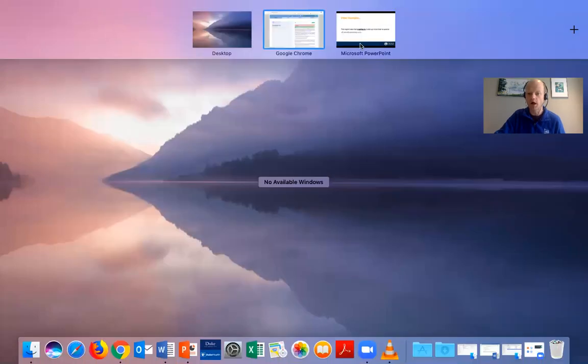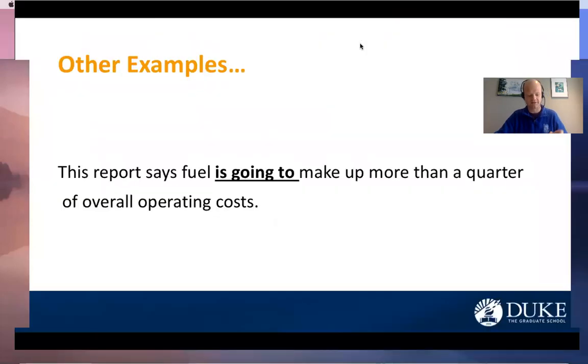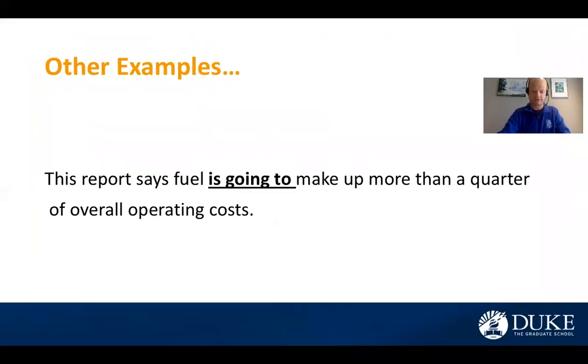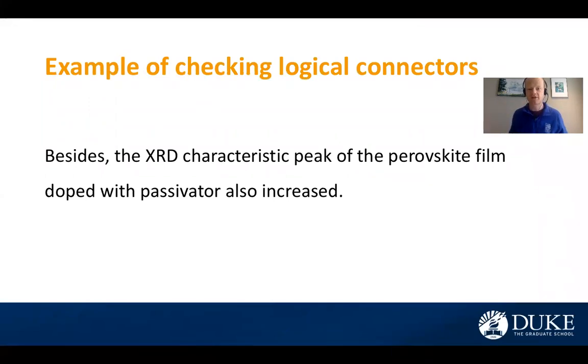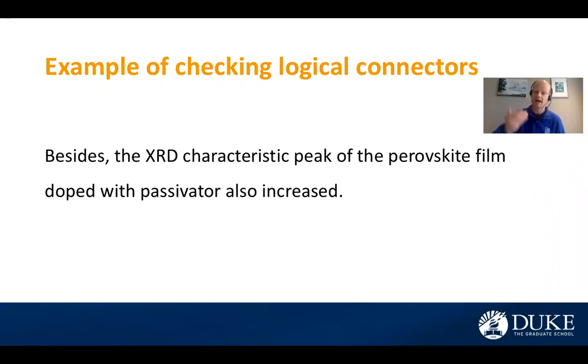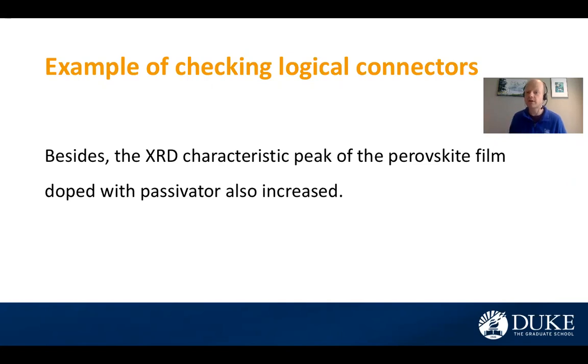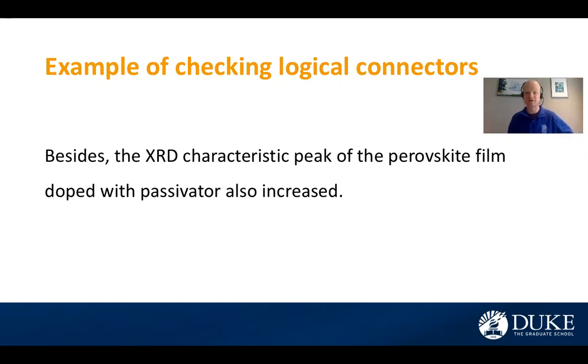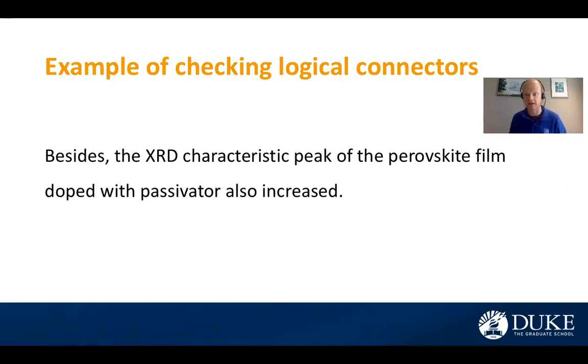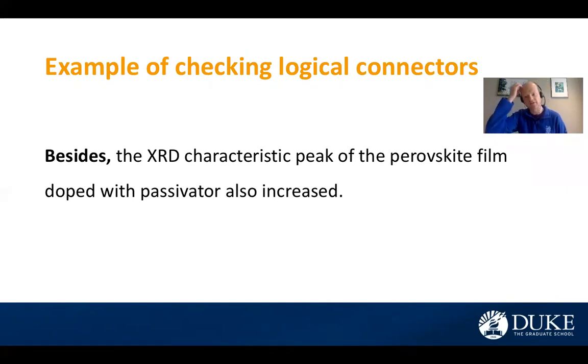Let's look at just one other example really briefly. So another thing that we can use here is we can check some logical connectors, right? So I have this sentence right here. Logical connectors usually occur at the beginning of sentences. They are words and phrases that logically connect what came in the previous sentence to what you are introducing in the current sentence.